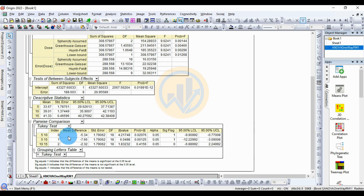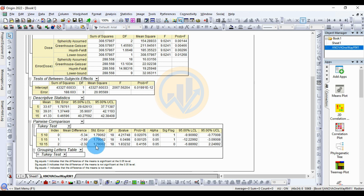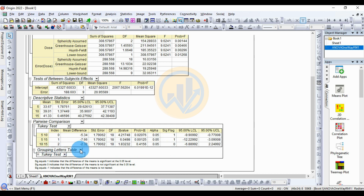The 5% to 15% pairwise comparison is also statistically significant. For the 10% to 15% Tukey pairwise comparison, the mean difference is -2.32, standard error is 1.79, t value is 1.83, and p-value is 0.41 — the significance indicator is 0, meaning statistically not significant. The 95% LCL is -6.82 and UCL is 2.24.